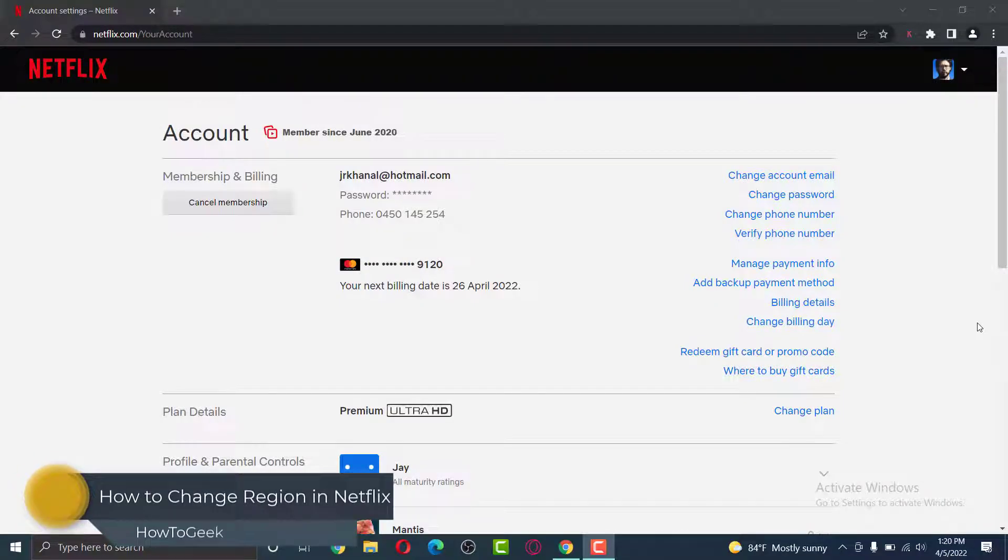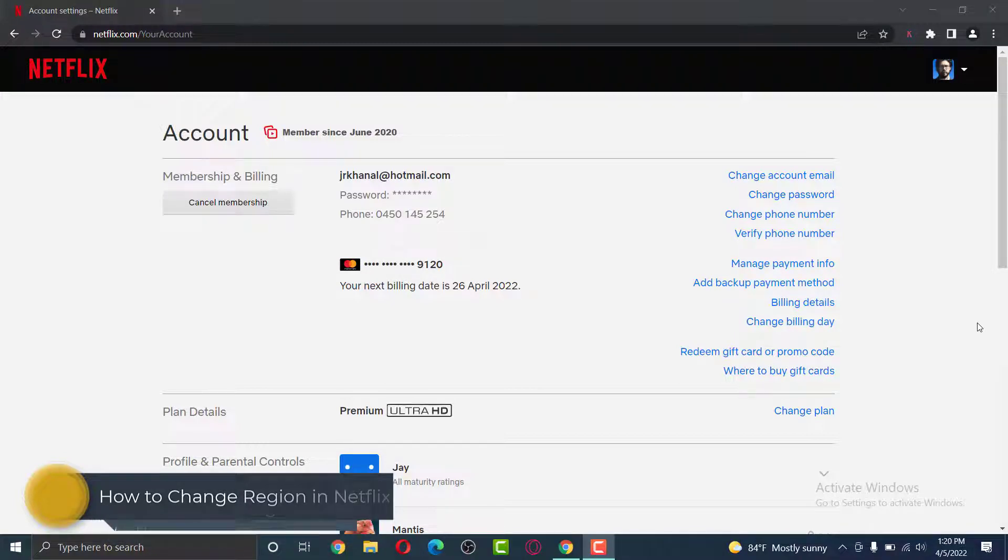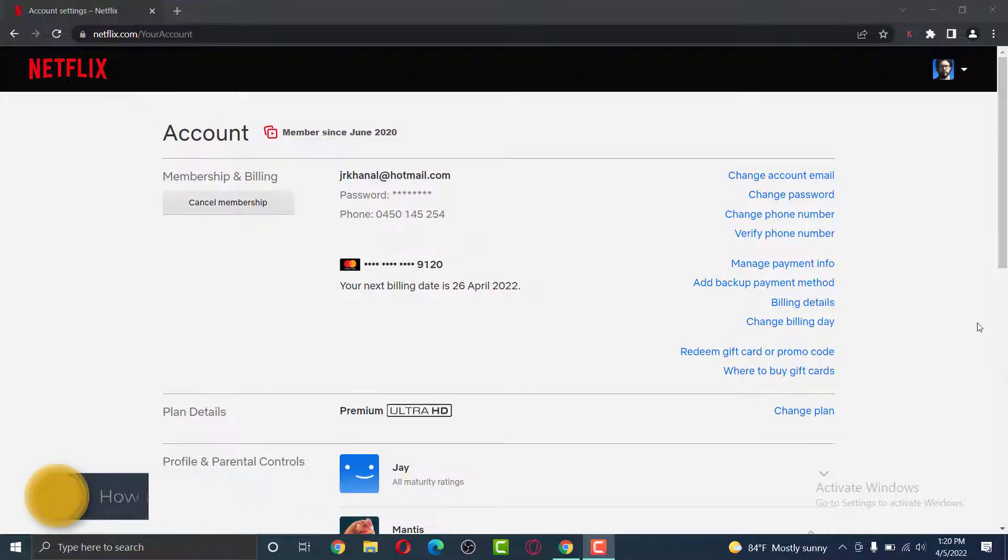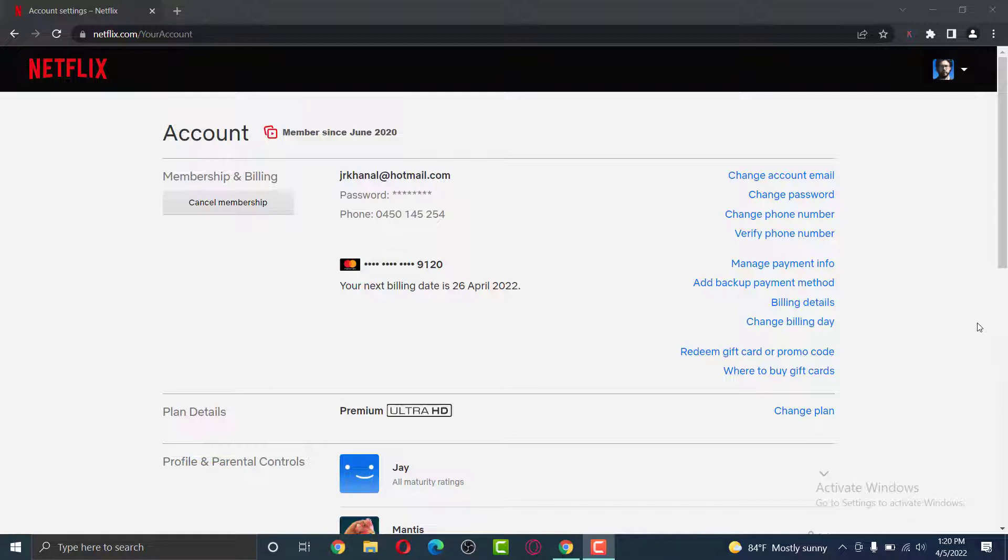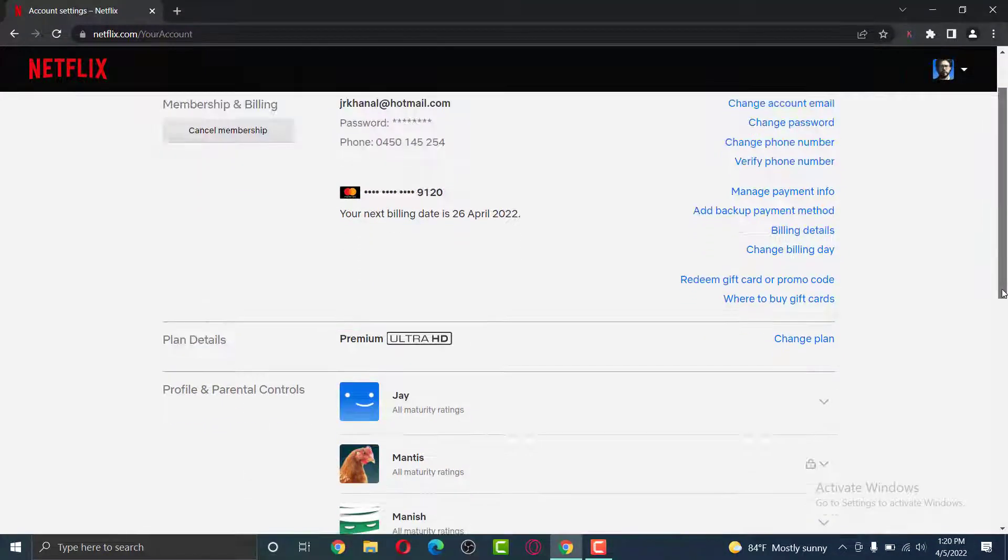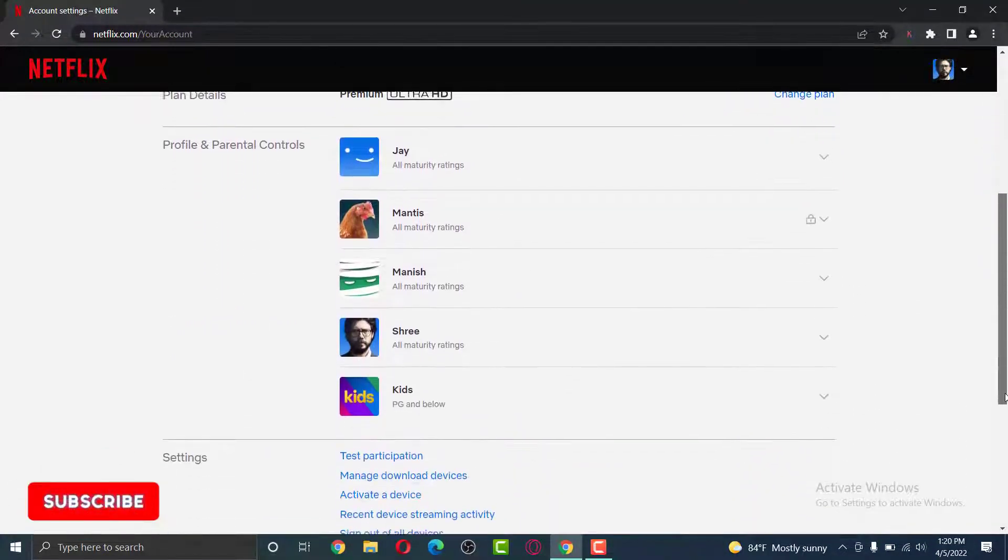Are you trying to watch a show on Netflix which is not available in your country? You want to change the region but you don't know how to change it. As you can see in my Netflix account, there aren't any options where you can change your region by default.